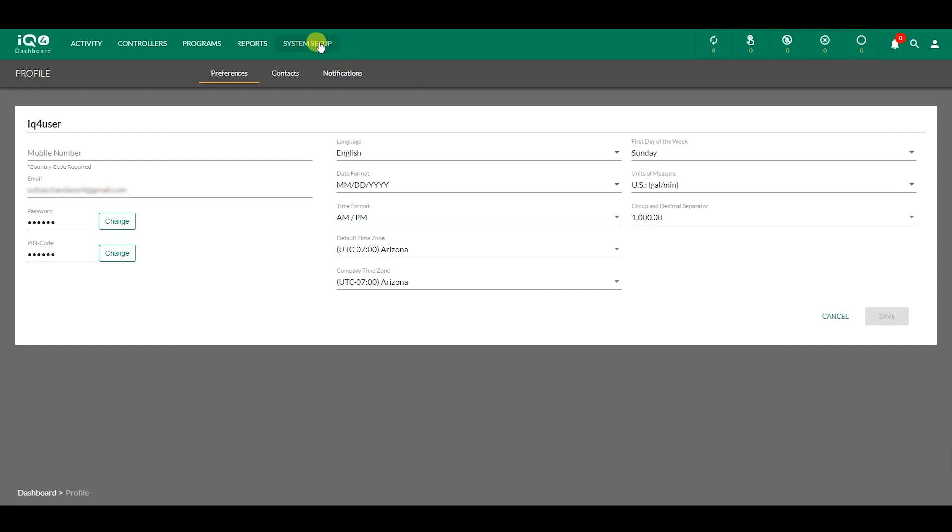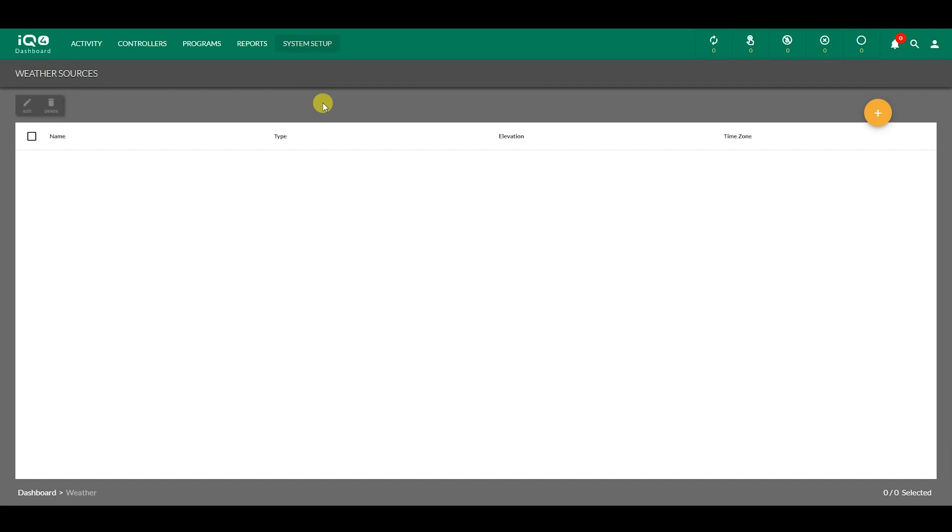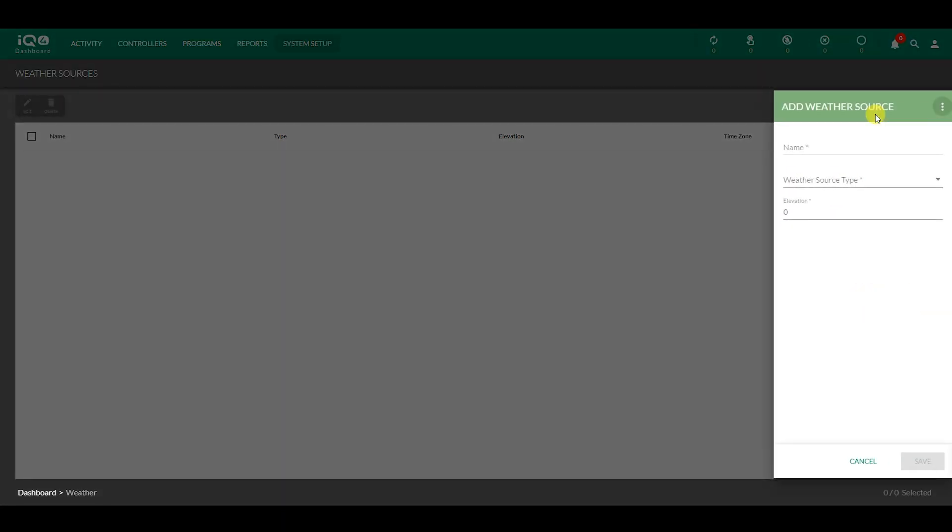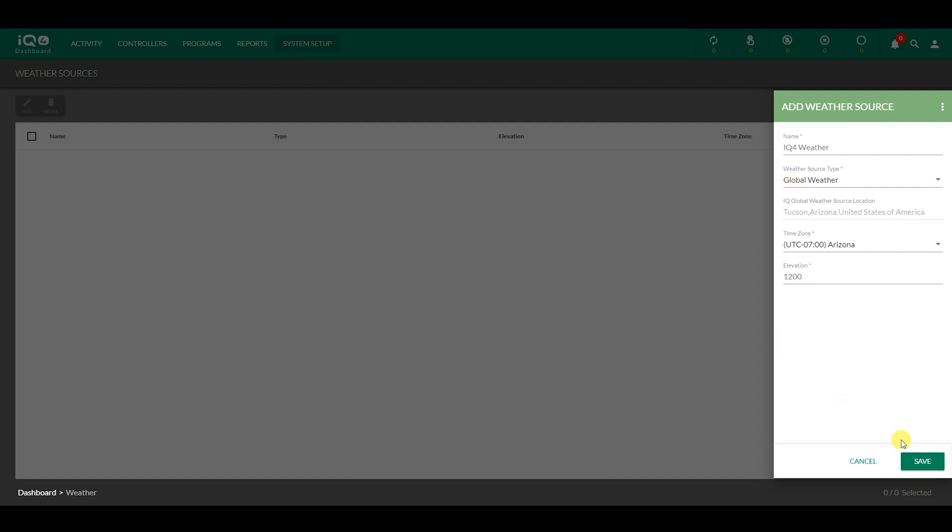Before setting up a site, a weather source should be defined. The weather source can be set through System Setup. Click on the orange plus button to add a weather source. In this example, you can see the various parameters for a weather source. The weather is set using the Global Weather option.